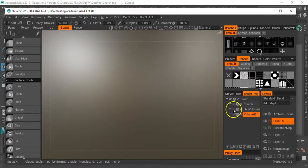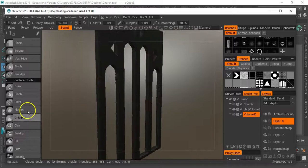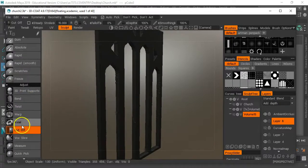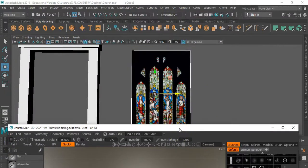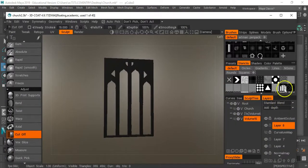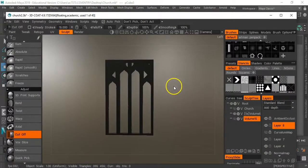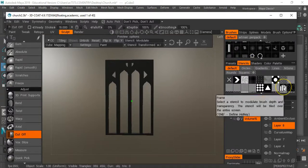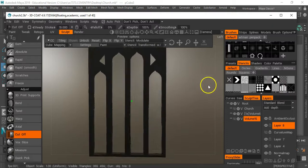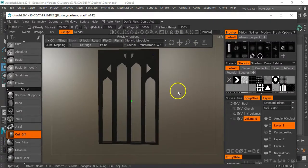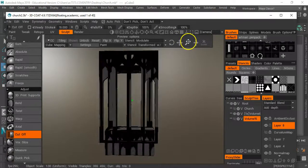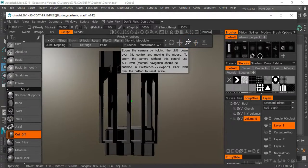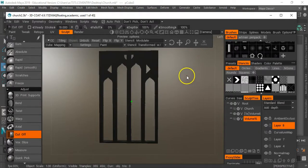So what I did in 3D Coat was use this thing called the cut-out tool. Essentially what I've got here is I imported a black and white image of that stained glass photo - made it black and white in Photoshop - and then used that to make a stencil. I put the stencil over the top of the object and then used the cut-off tool to cut the shape out.